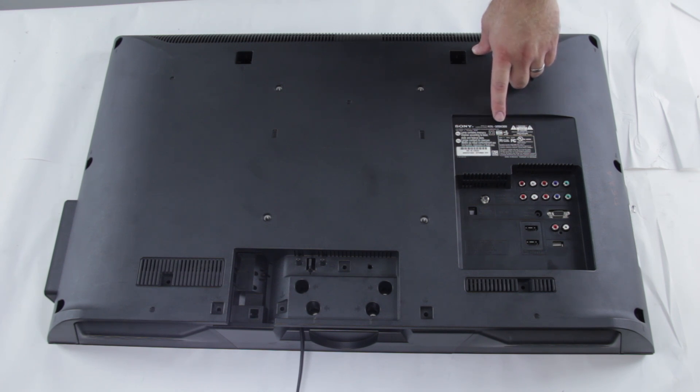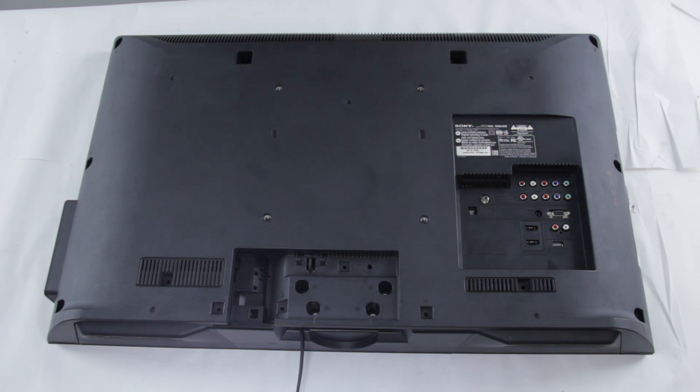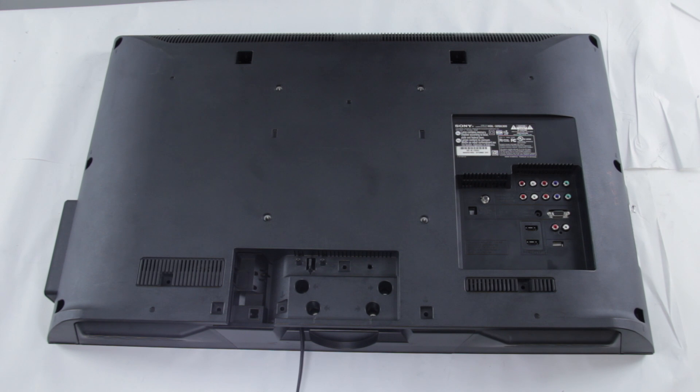The model number and serial number are very important because that is what will help you identify what parts are needed to repair your TV.